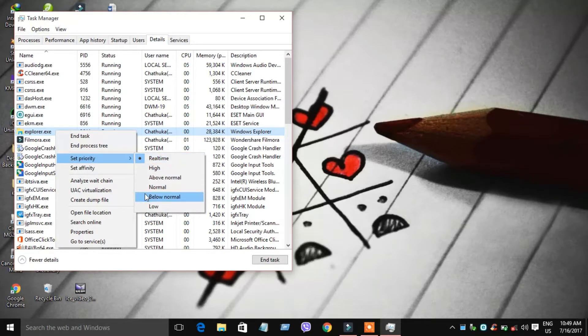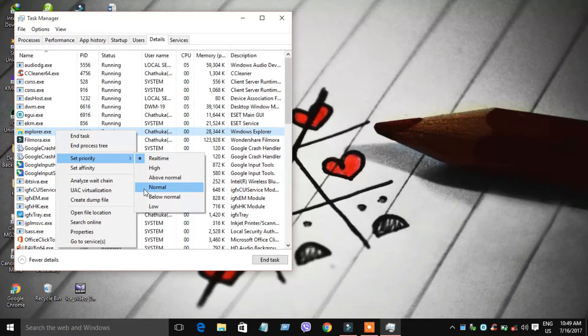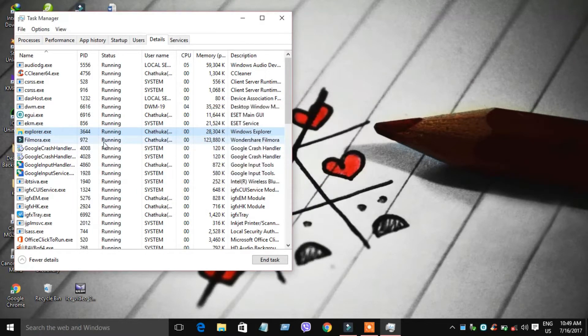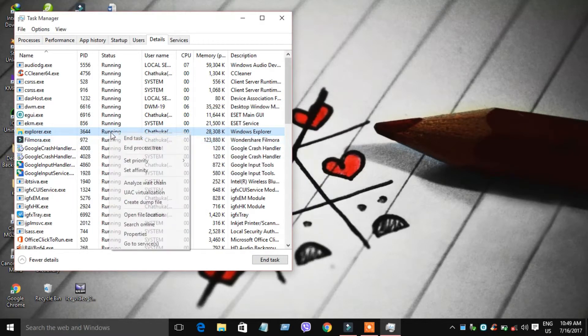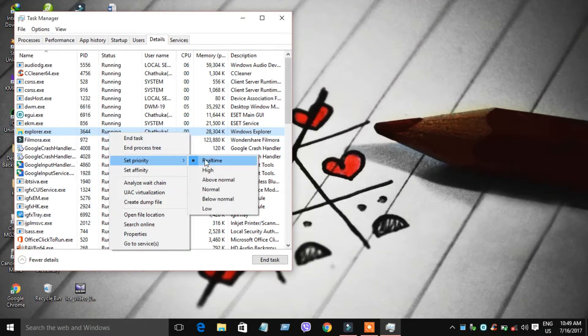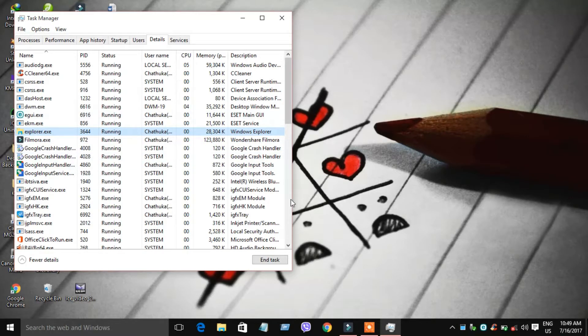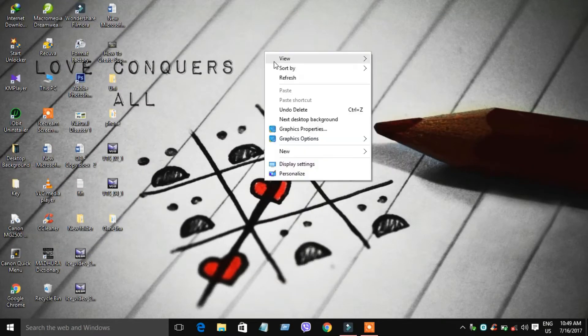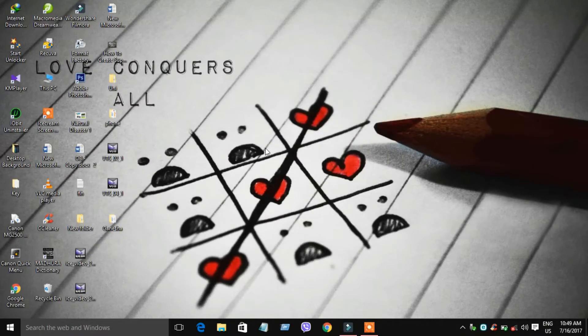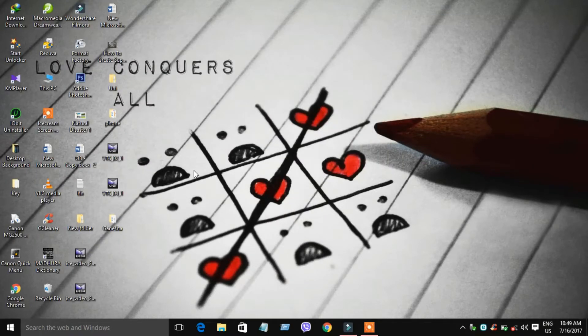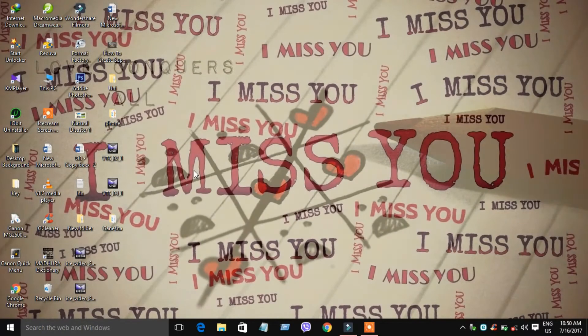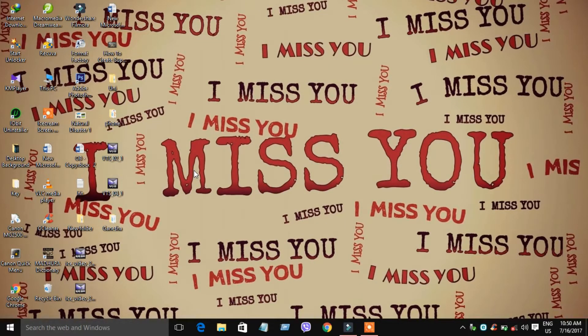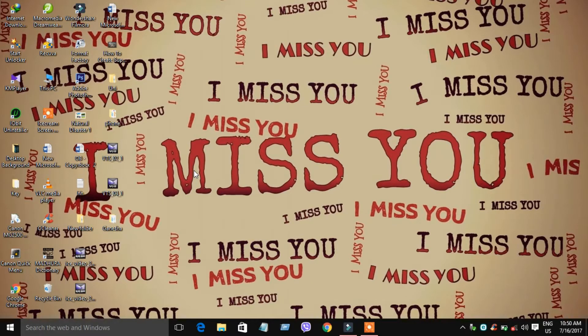The current priority is normal. You can change it to real-time. Real-time priority will improve the main copying speed.